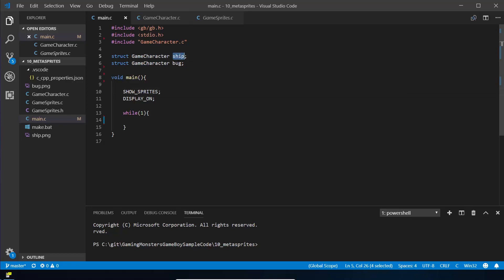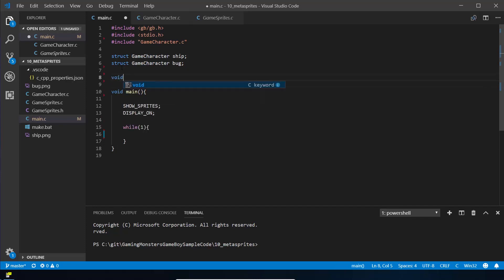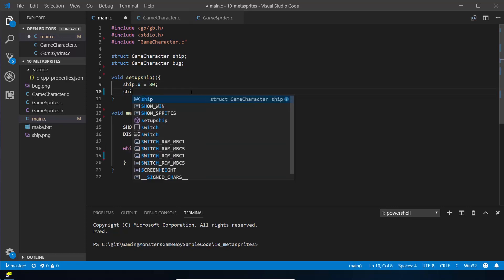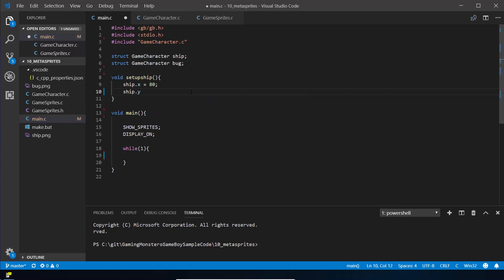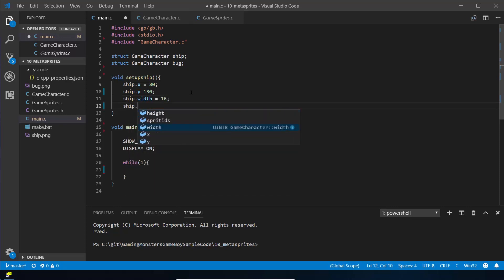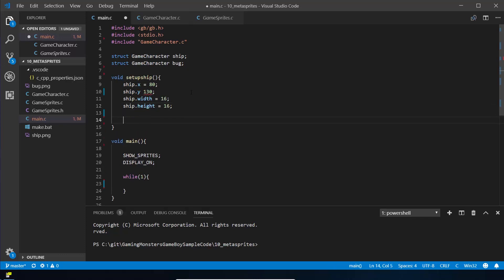Now we need to actually set the properties for this ship and bug struct. We're going to do that in a slightly cleaner way by creating methods particular to each one. So we do void setup_ship — a method that doesn't return anything. Inside here we set up the ship struct: ship.x we set to 80, which is in the middle of the screen; ship.y we set near the bottom; ship.width equals 16; and ship.height equals 16.